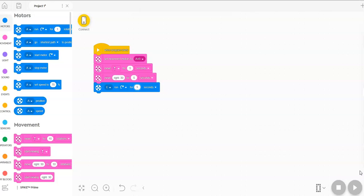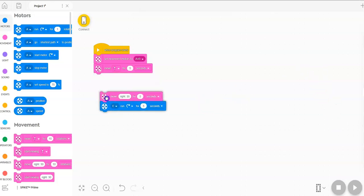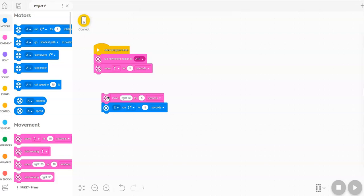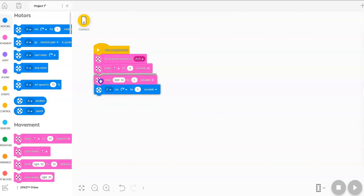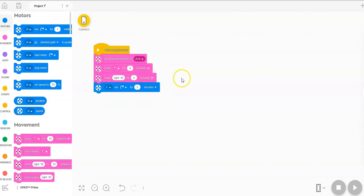If, for example, you wanted to do these last two functions simultaneously, the current code wouldn't do that. First it would turn right for five seconds, and then it would start the motor, because they're stacked on top of each other.